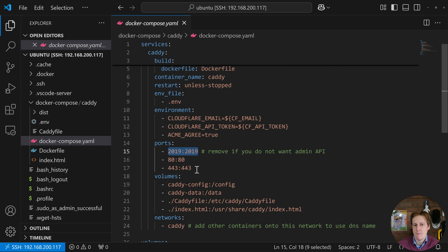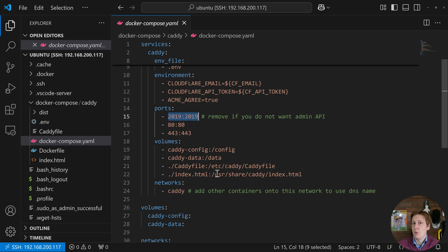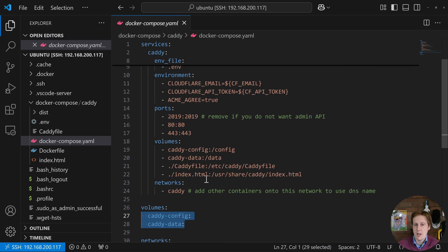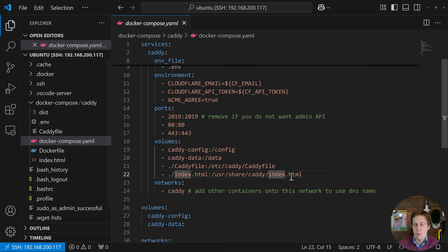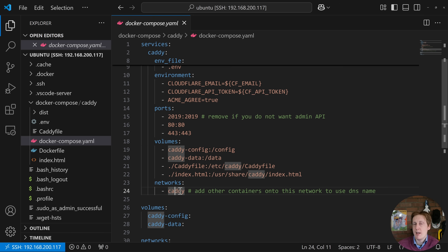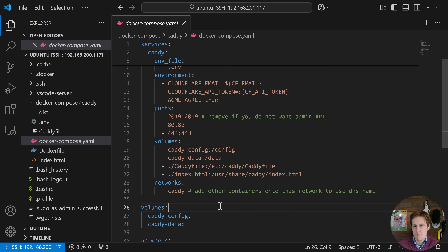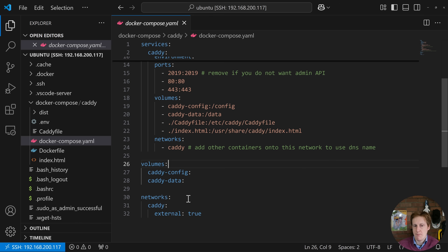After that, ports 80 and 443 for standard HTTP/HTTPS traffic. For volumes I've created two — one for config and one for data — and I've manually mounted the Caddyfile and the index.html. I'm also going to create a Docker network called caddy, so that I can put other containers onto it and reference them by DNS name rather than needing their IP address. Docker's internal DNS will automatically route that traffic. We'll need to create this network before spinning things up, and we'll define it as external down at the bottom of the compose file.